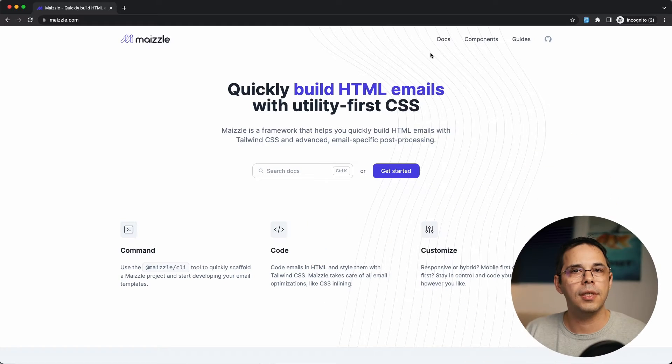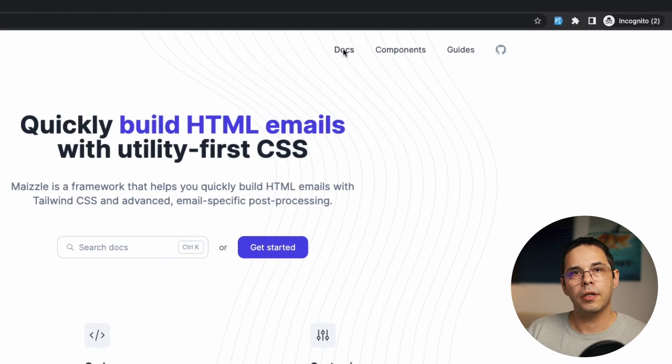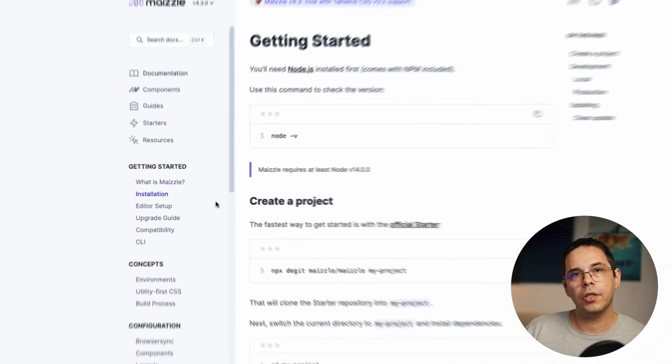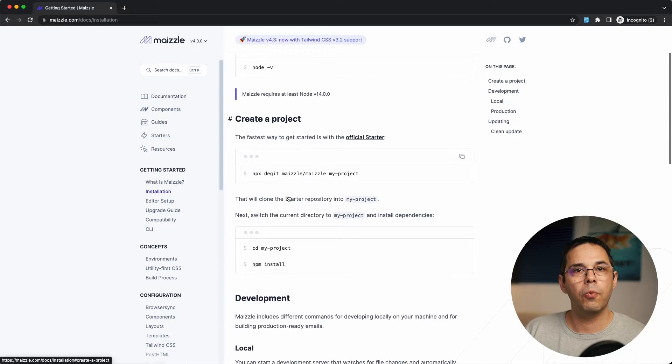It's an open-source framework for building HTML email layouts using Tailwind CSS. So you clone a starter repository by following the installation instructions on their website.